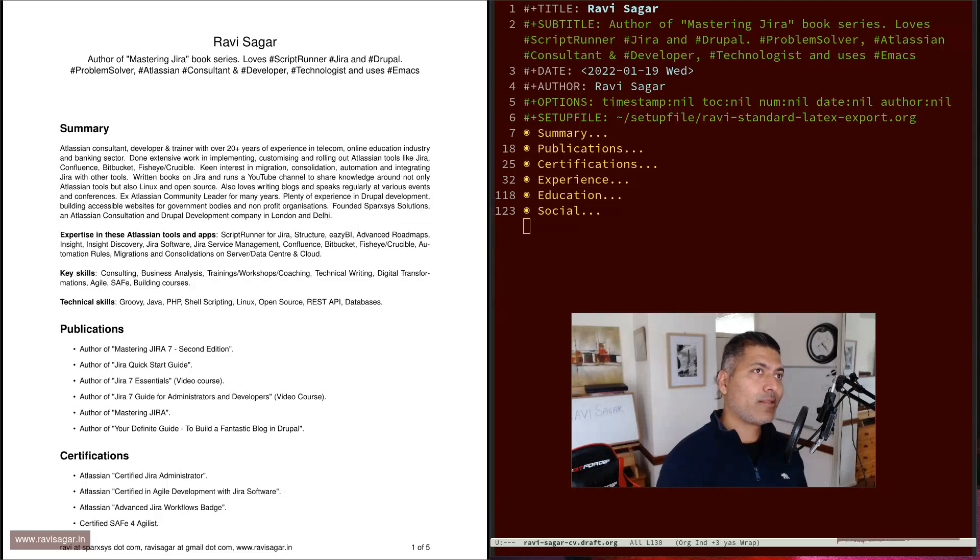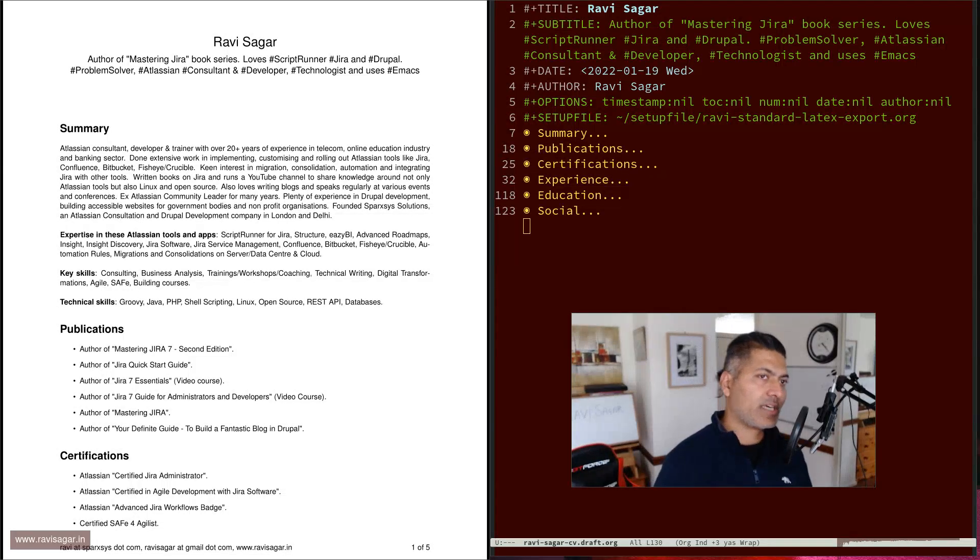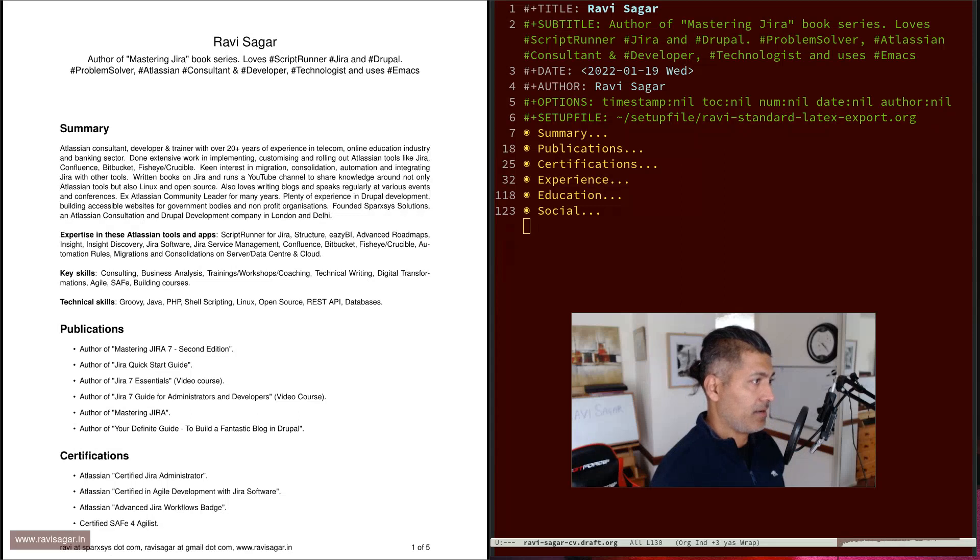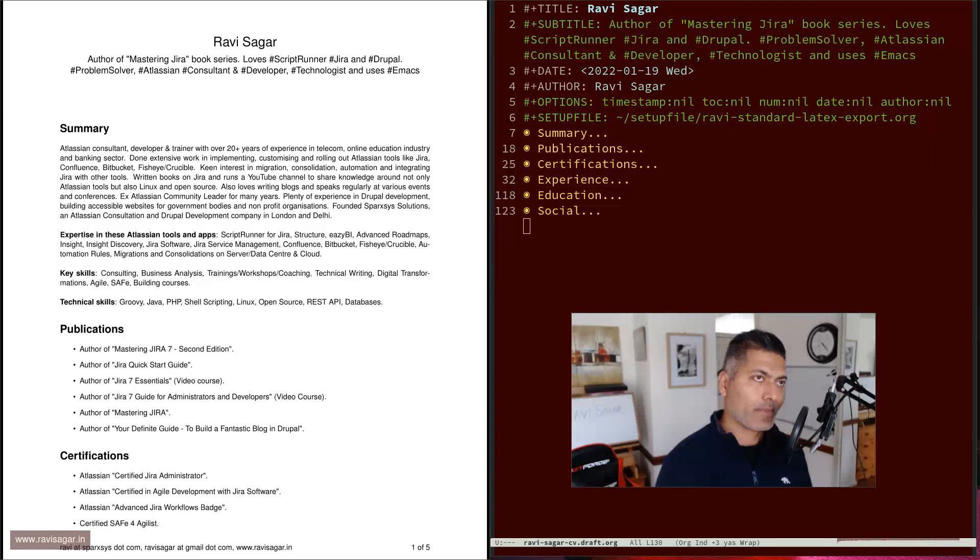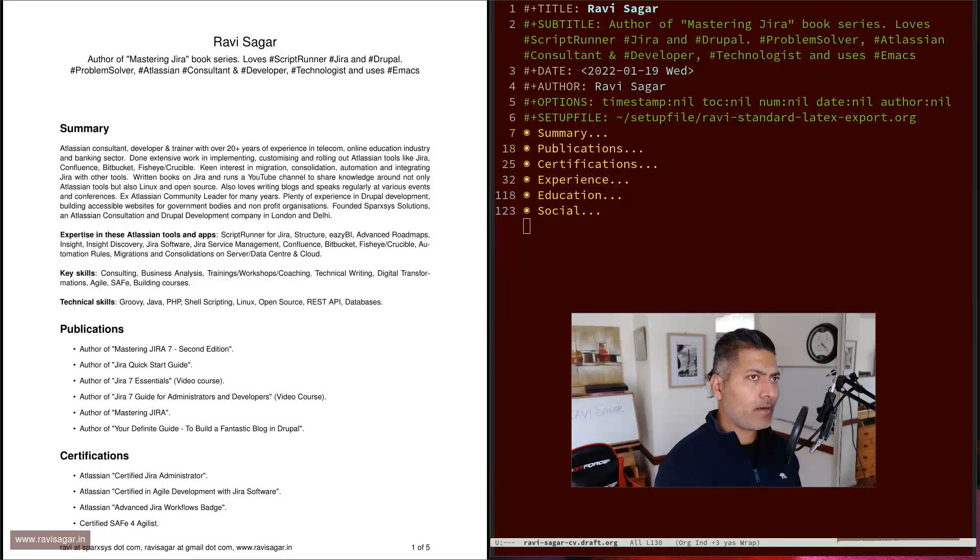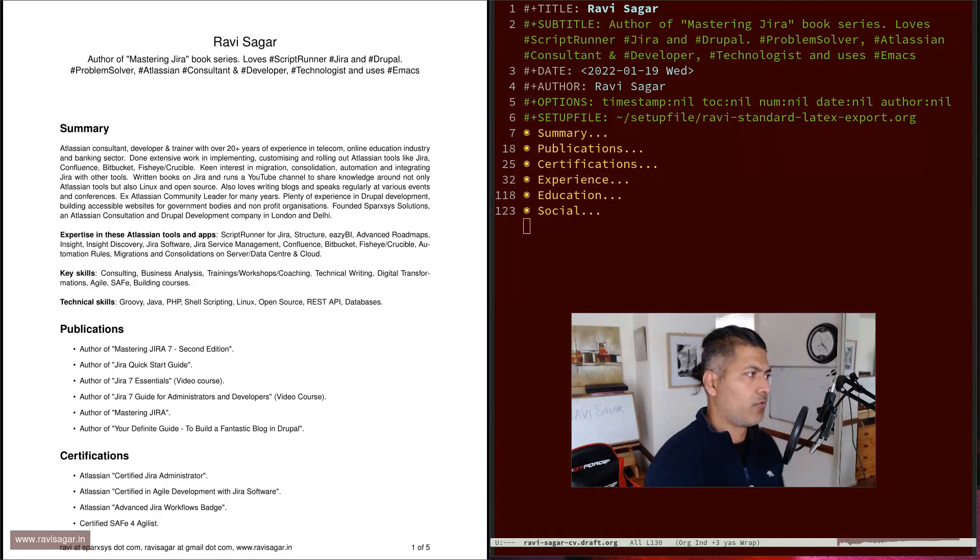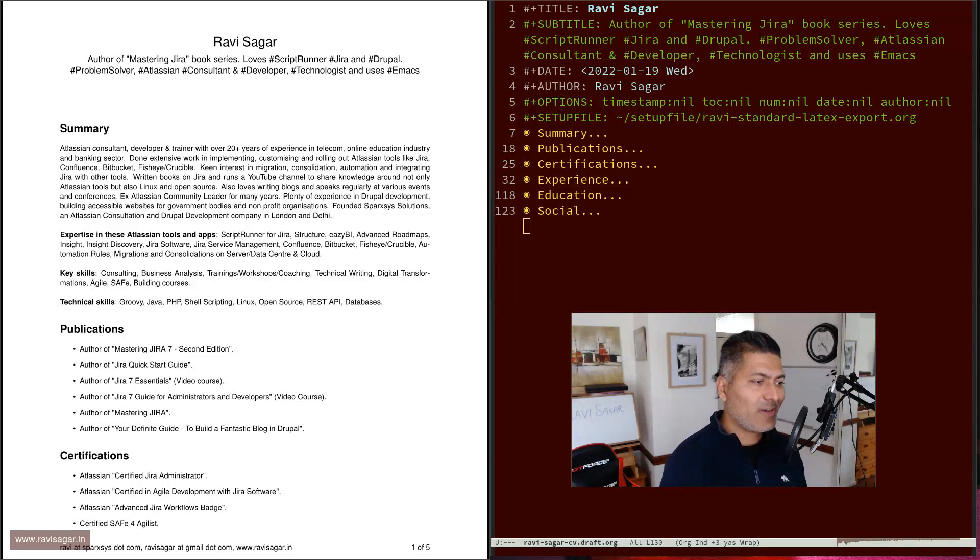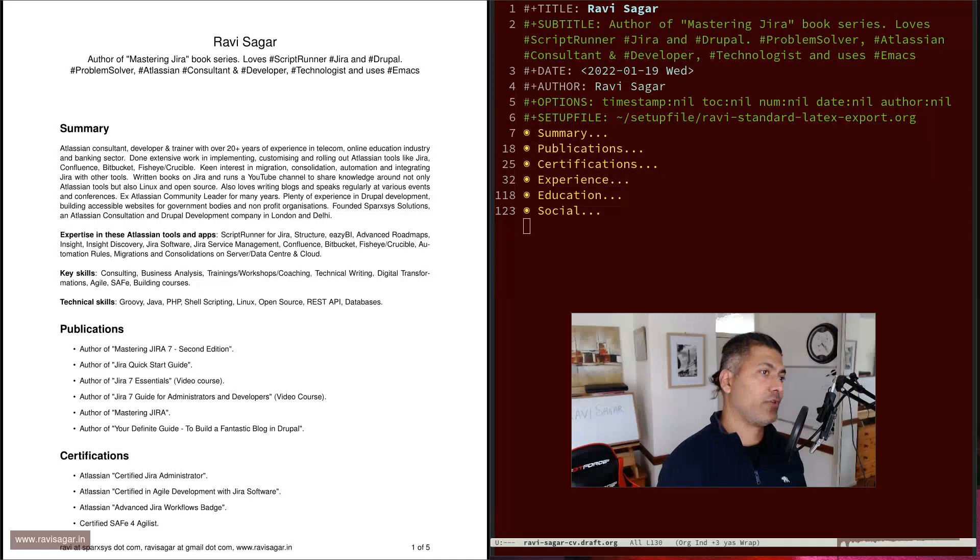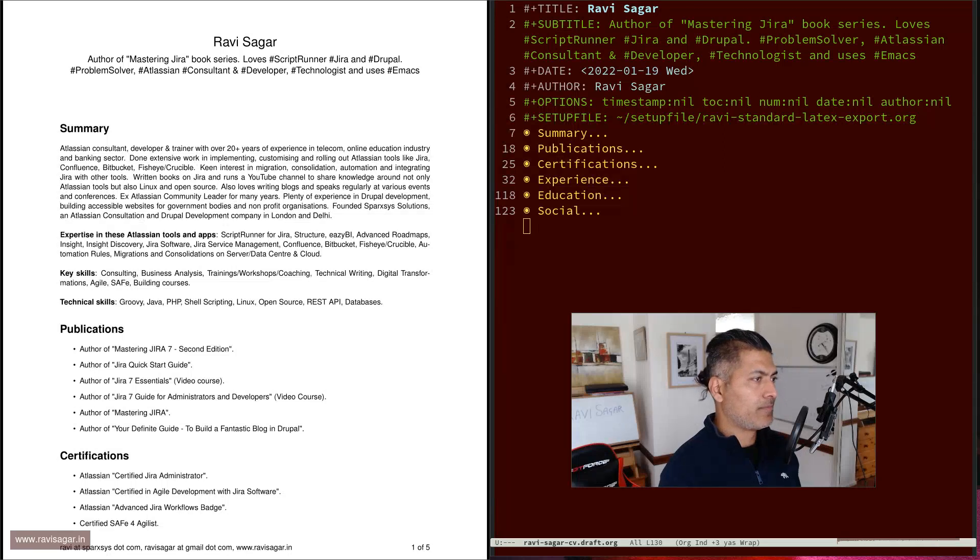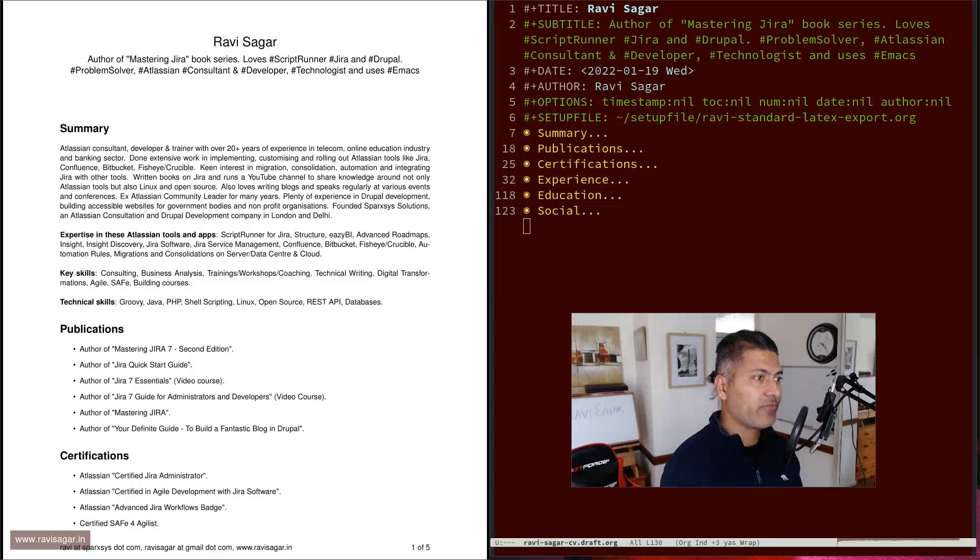But in case you are already using Linux, or thinking of using org mode, or thinking of using LaTeX, then do consider making your resume in org mode, or I should say LaTeX, because when you create a resume in LaTeX, you basically are working on a file, a text file, which you can version control.